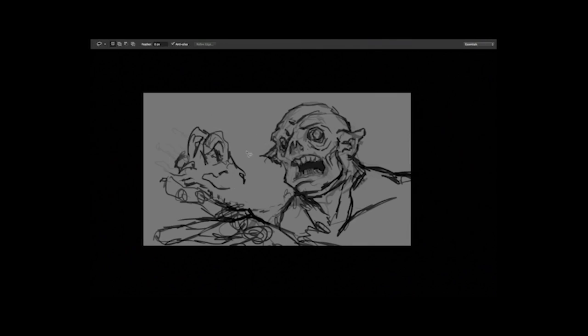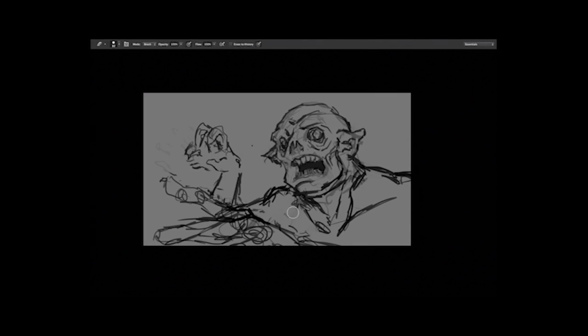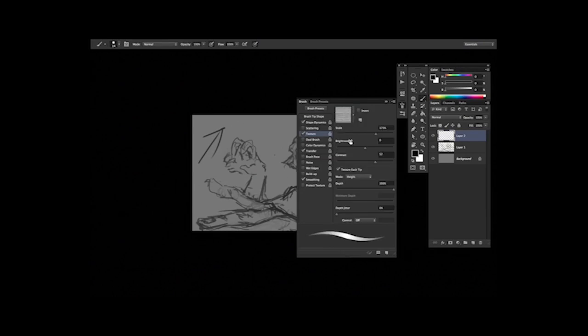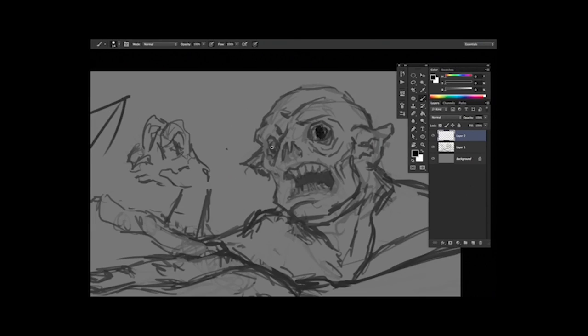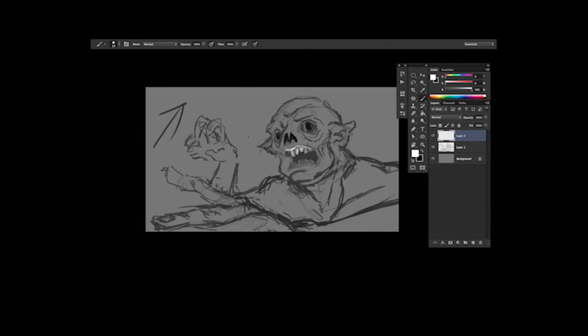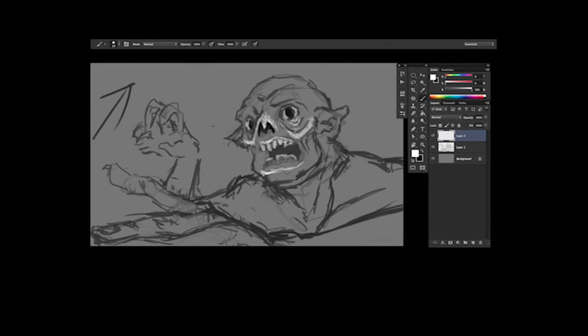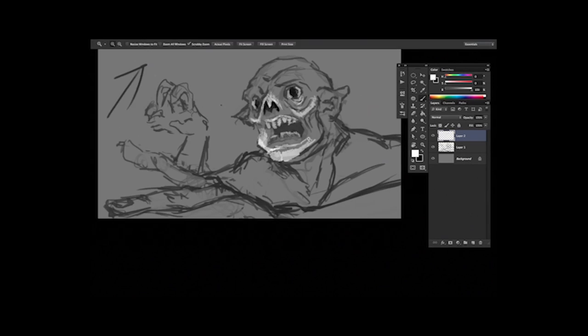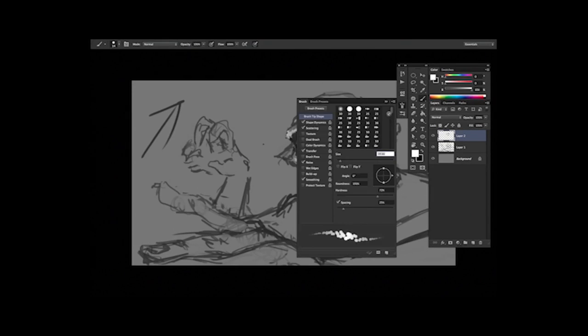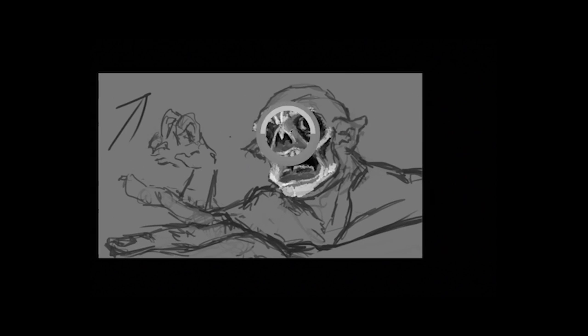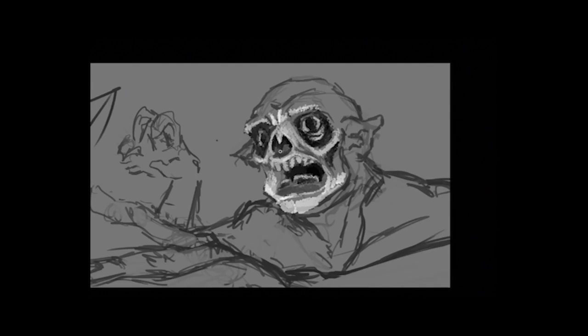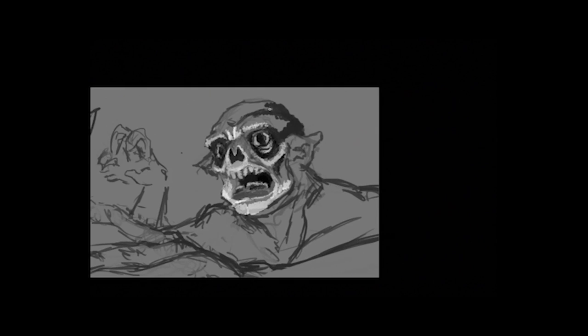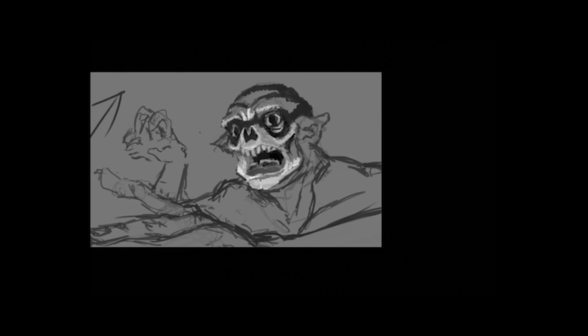So what was your reference for the ghoul? Like what were you pulling off of? I just had a picture of Nosferatu up, but honestly I did not really use that much reference in this one. And I just dug in. That's bad. That's what I should work on for next time is never ever do that.